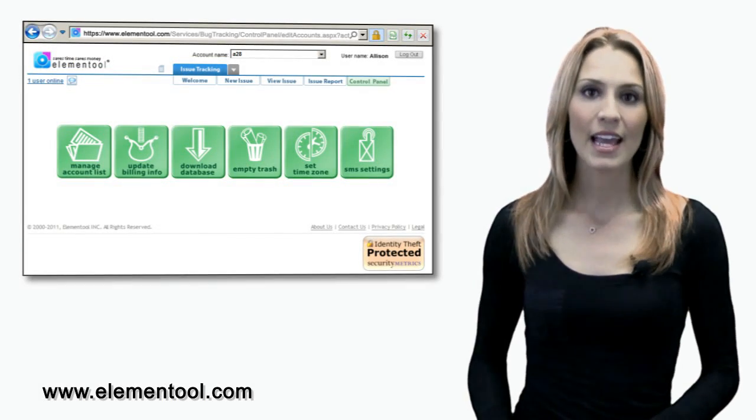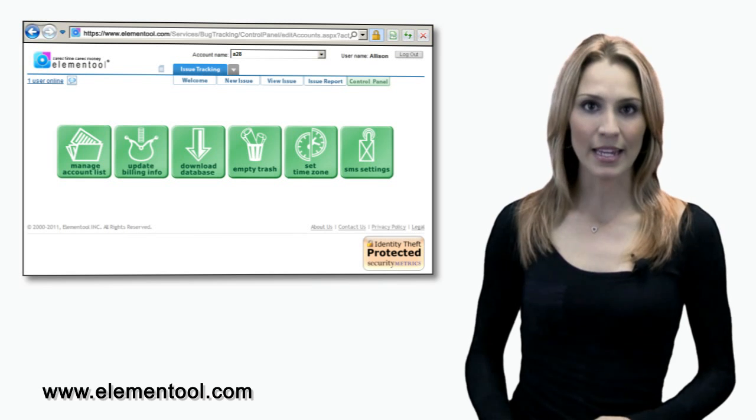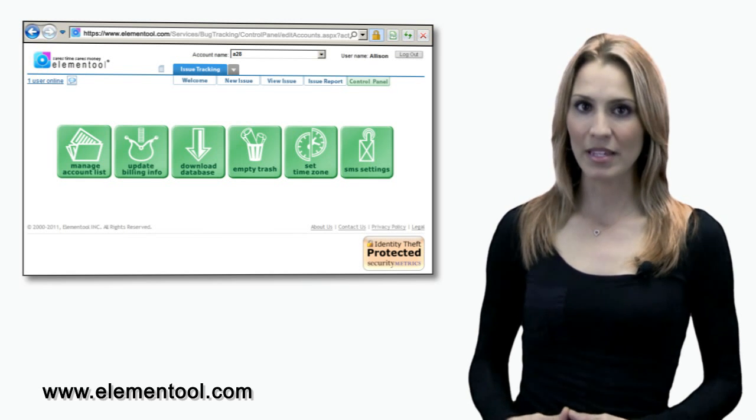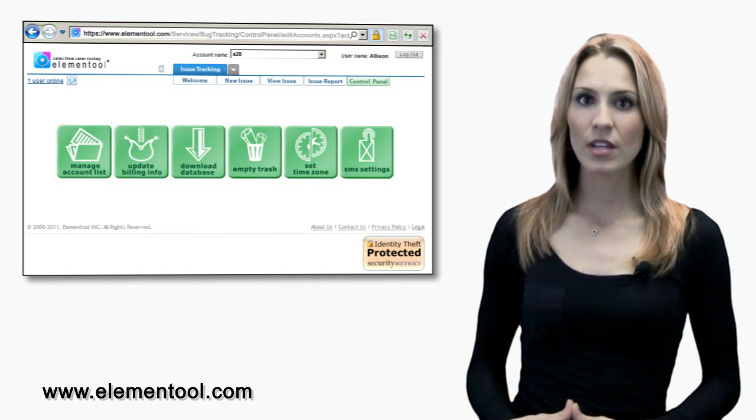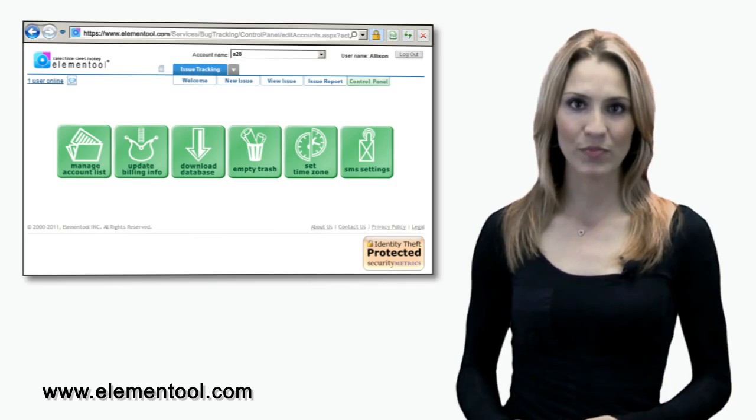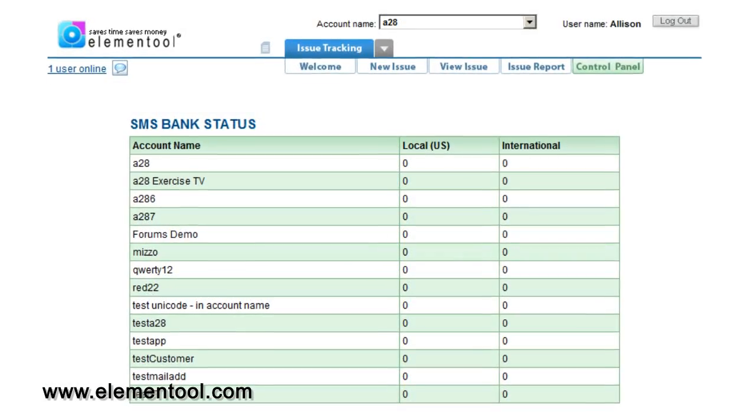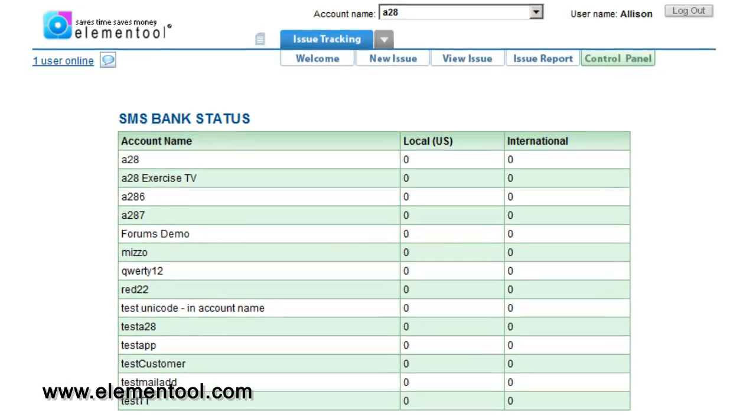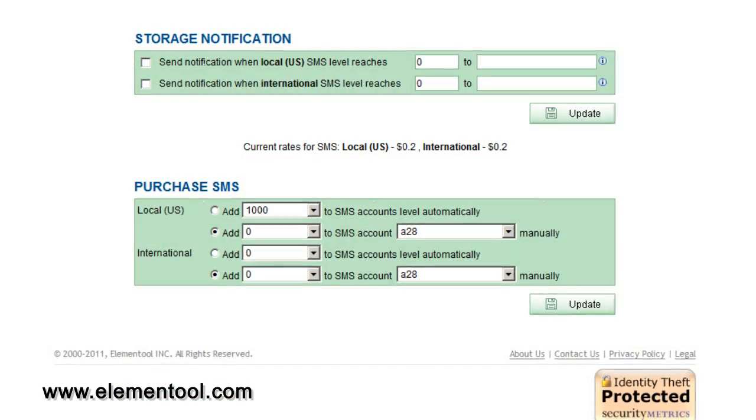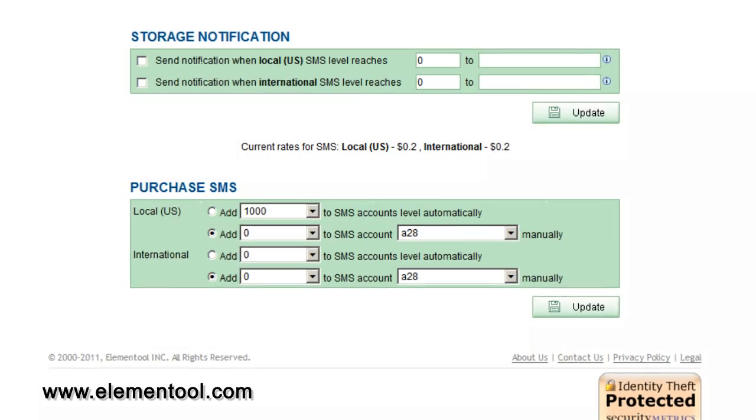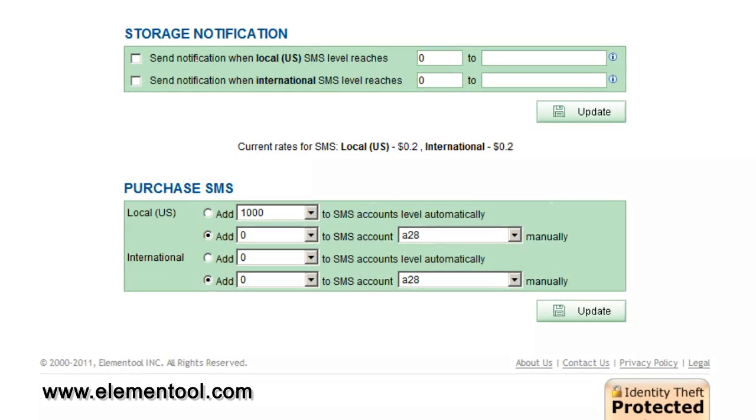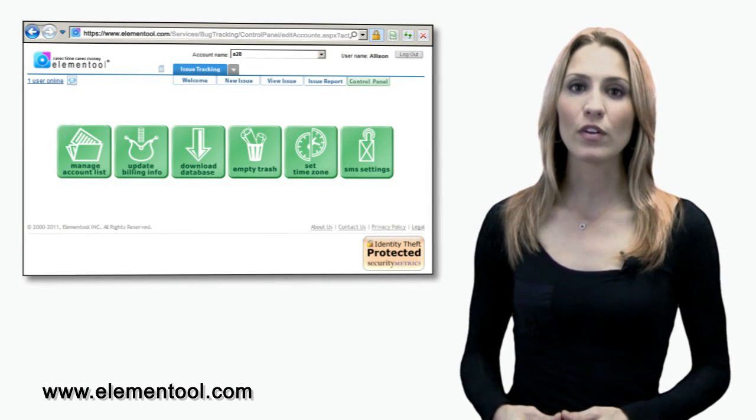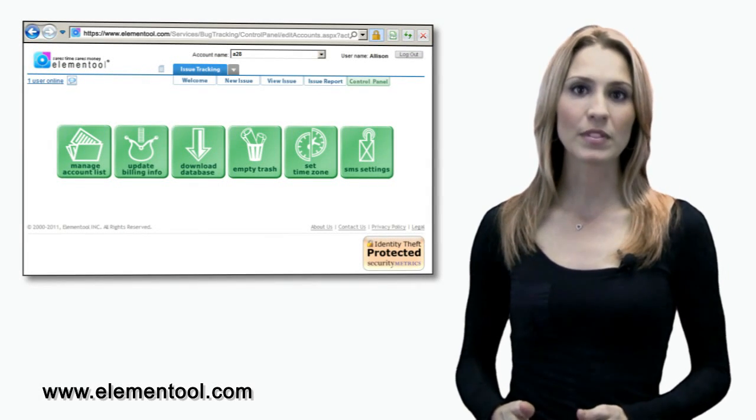Lastly, the SMS setting allows you to add SMS notifications to your SMS bank by account. Later you will be able to use this feature to send text notifications directly to your team members' mobile phones.